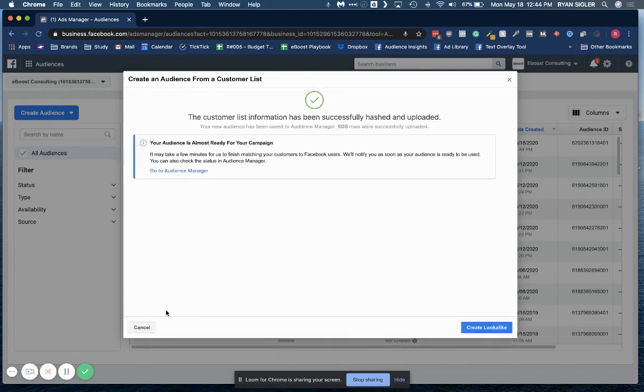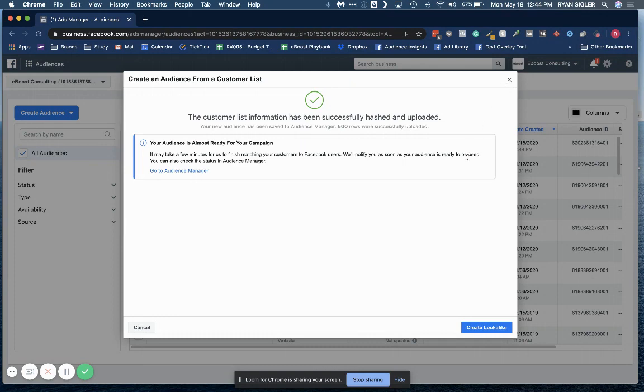And that's it. That's all you need to do. From here, you could create a lookalike audience. But notice, it's not necessary at this point. So that's all you need to do. Okay.